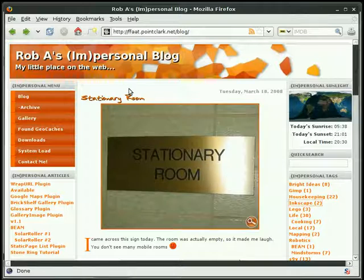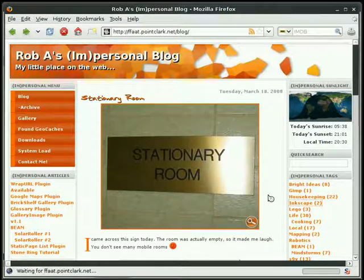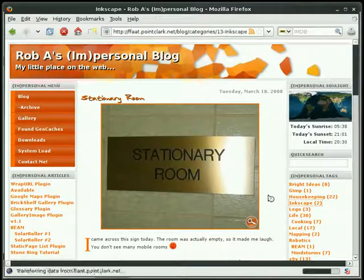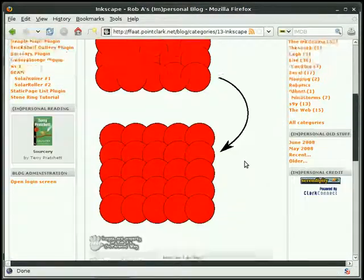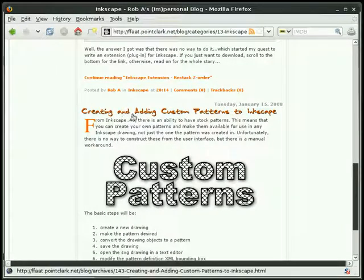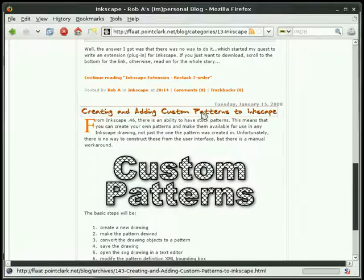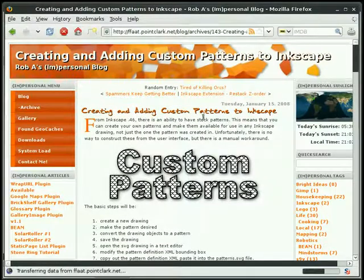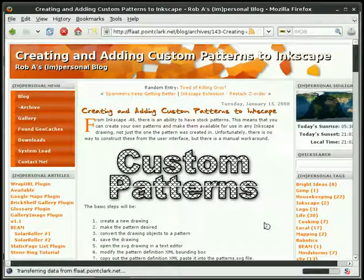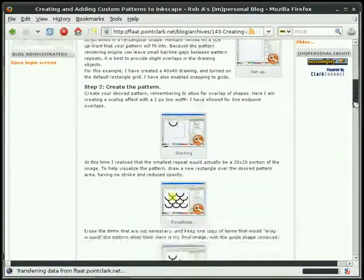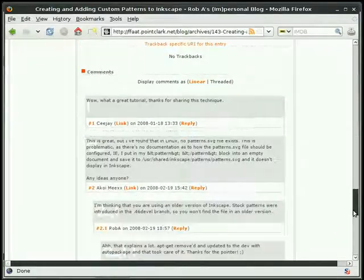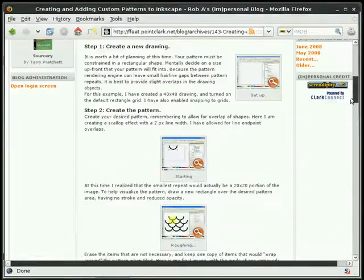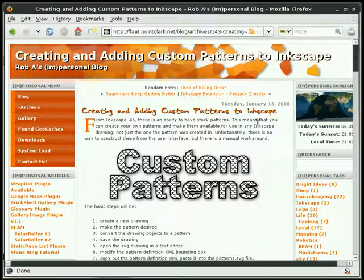Once at Rob's website, what you need to do is navigate to the Inkscape link to the right. You'll see that he has a few tutorials already. We're interested in creating and adding custom patterns to Inkscape, so I'll click on that link. It's here that I grabbed some information. You want to make sure that you have a look at that. He does a very good job with that tutorial.